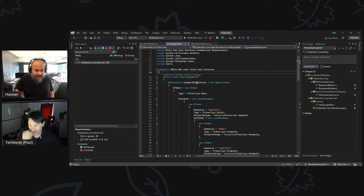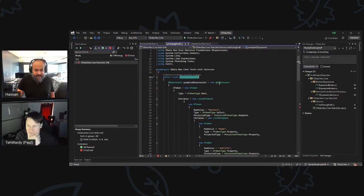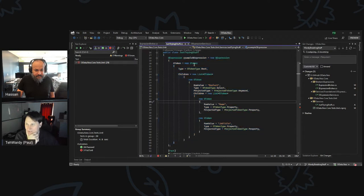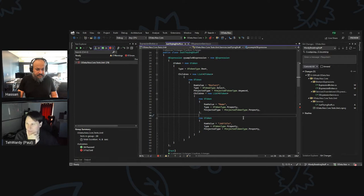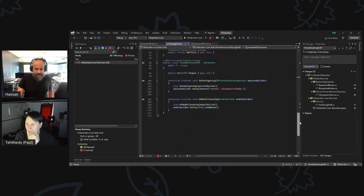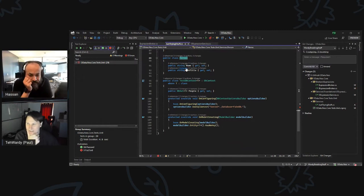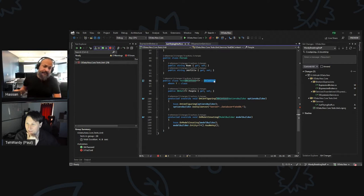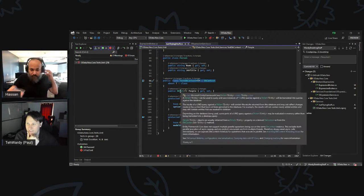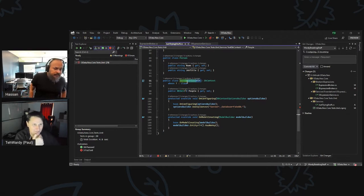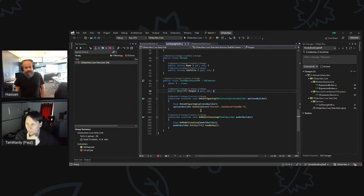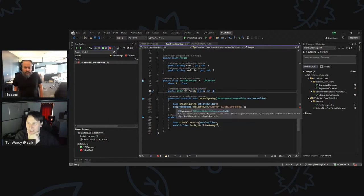In the test project, Paul created a 'just trying stuff' test with a sample OData expression. The query is a root node containing a select node with 'name' and 'job title' as the two properties being selected. He defined a Person class with those fields, and a generic DbContext subtype with a set called 'people'.